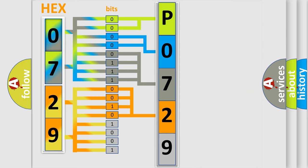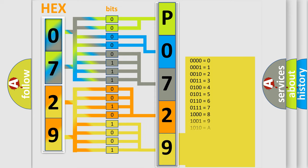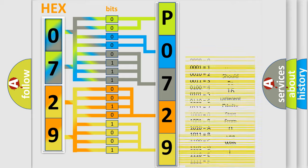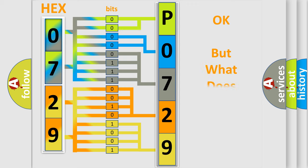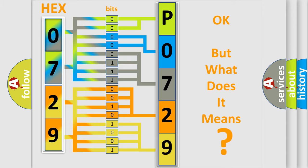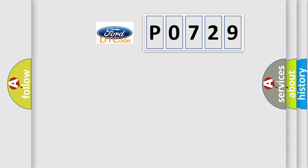A single byte conceals 256 possible combinations. We now know in what way the diagnostic tool translates the received information into a more comprehensible format.